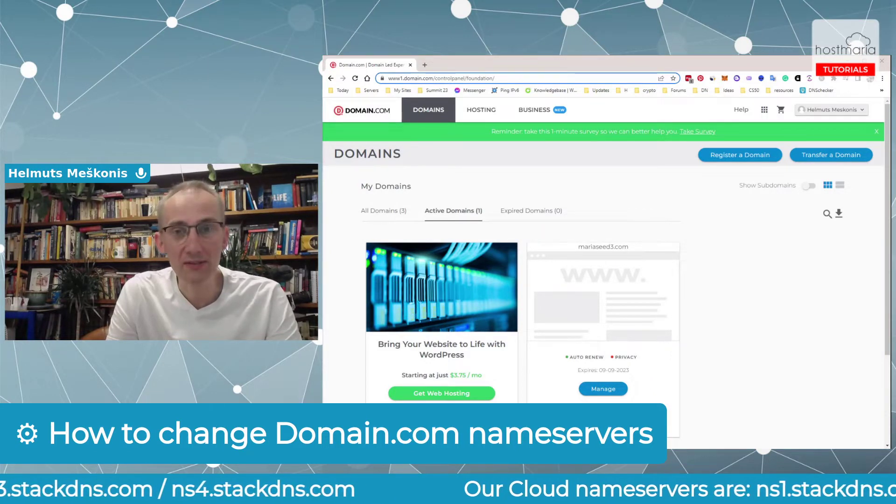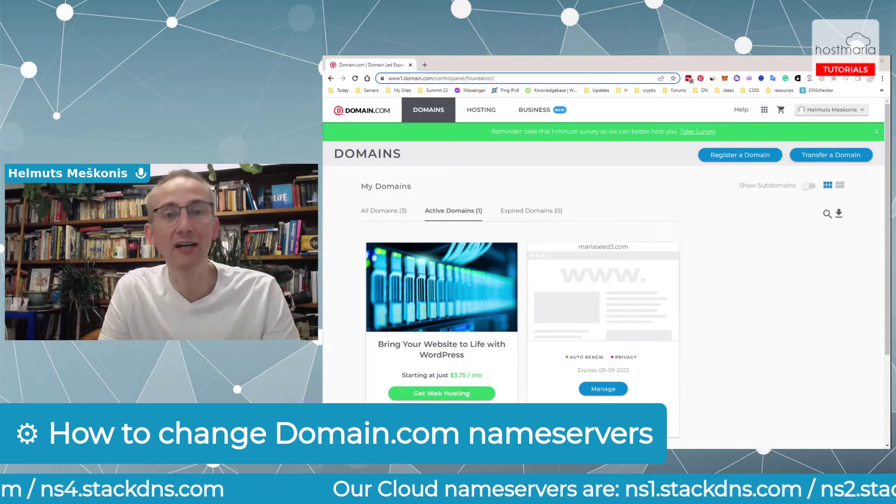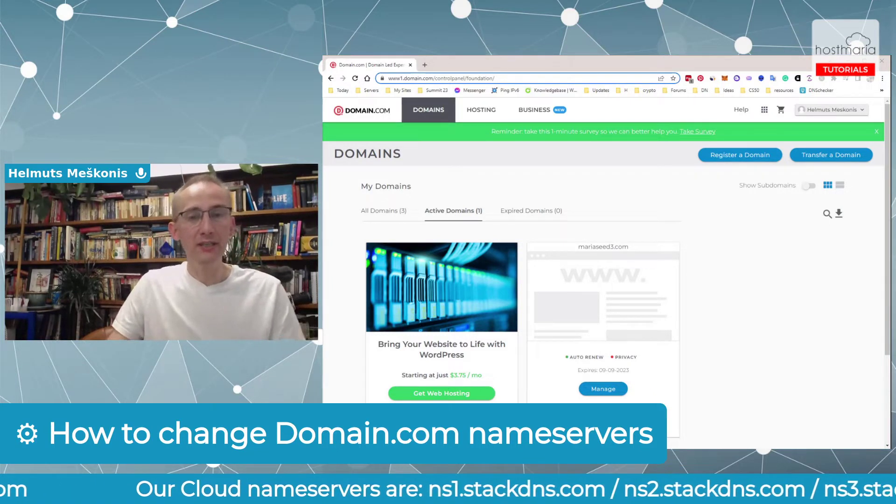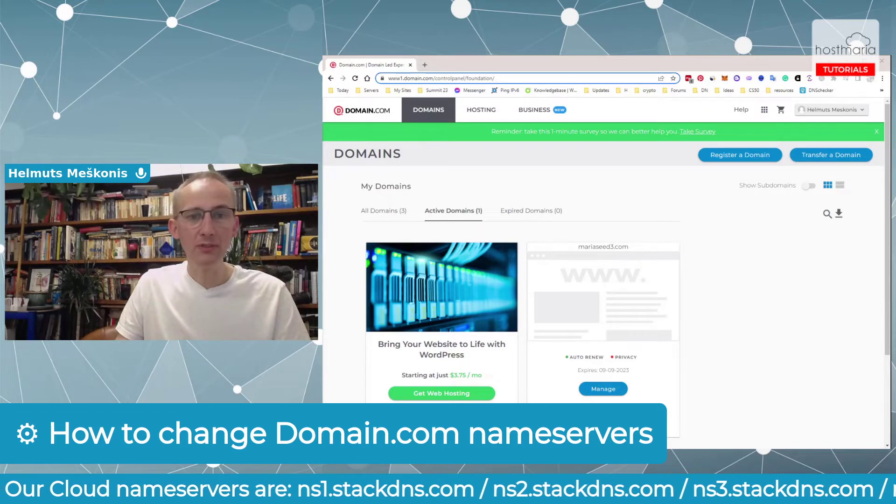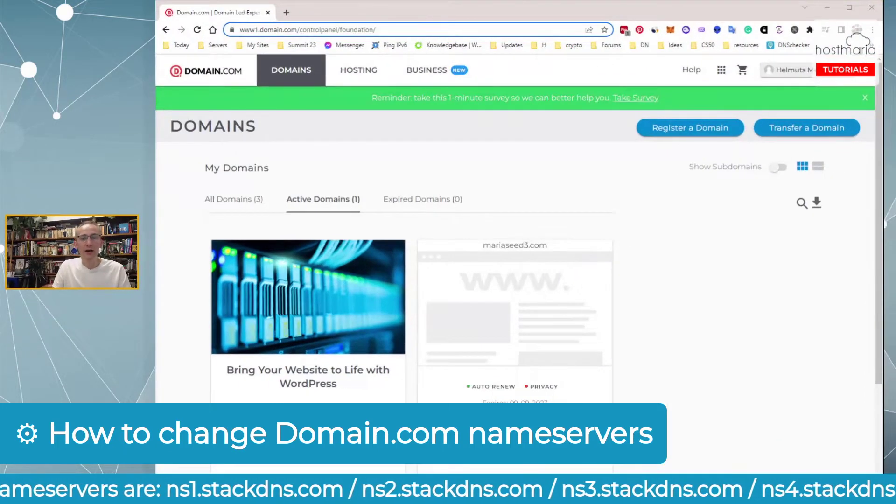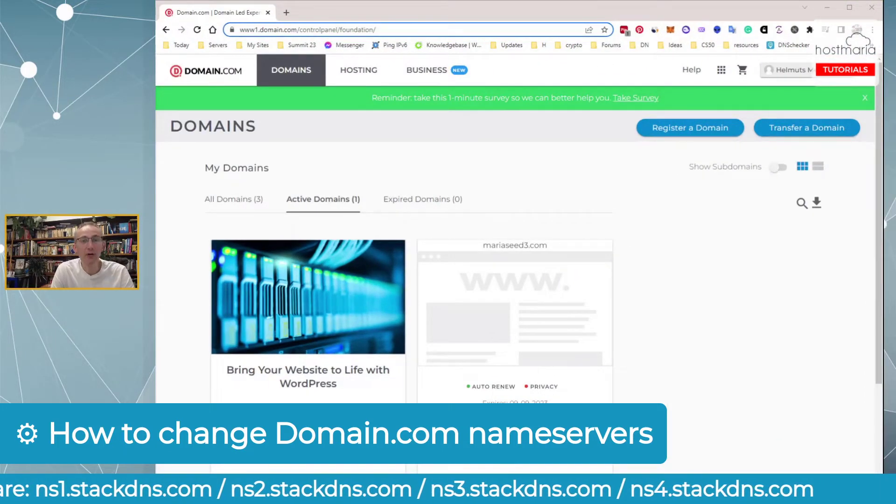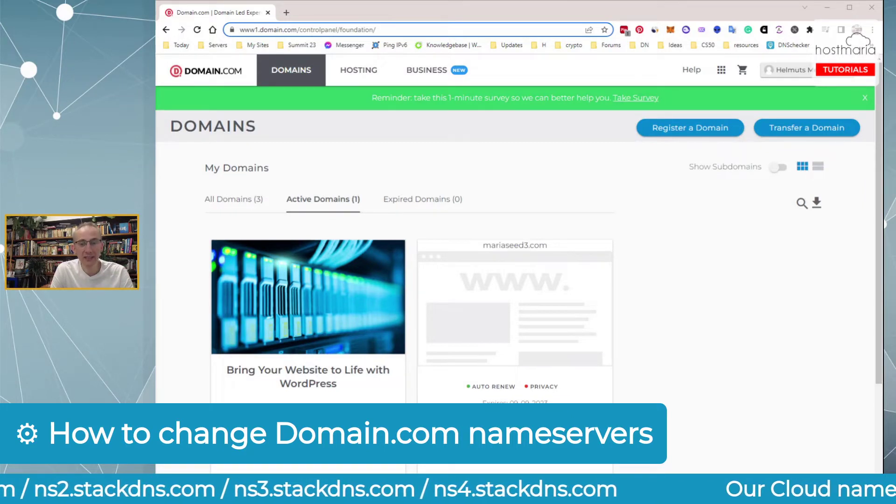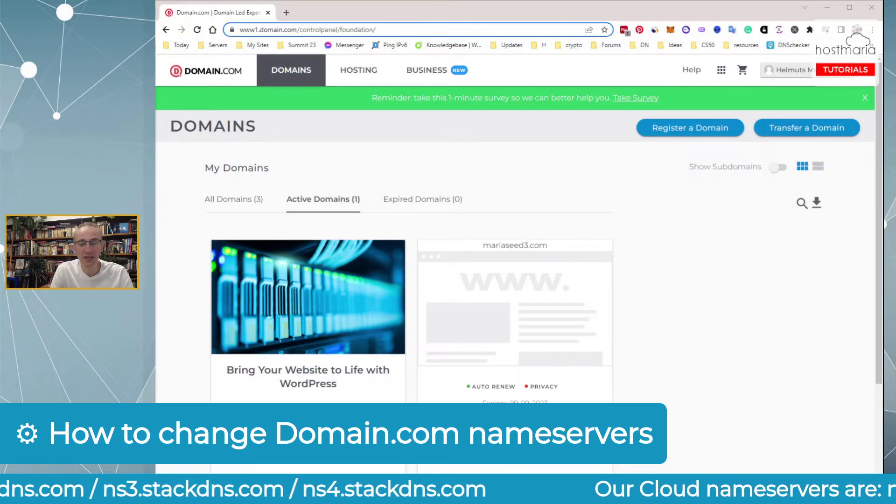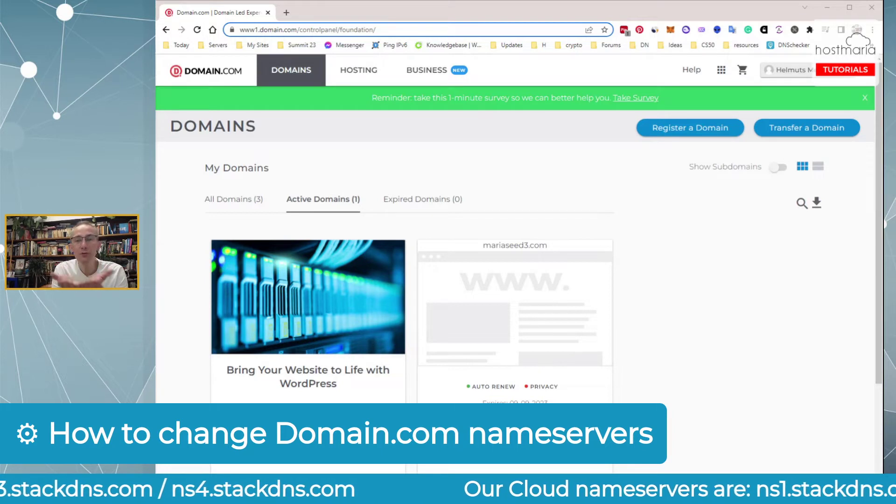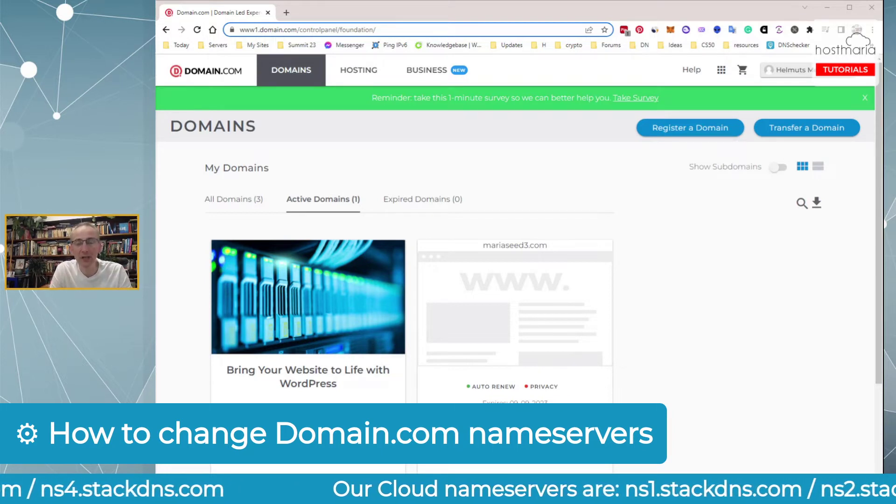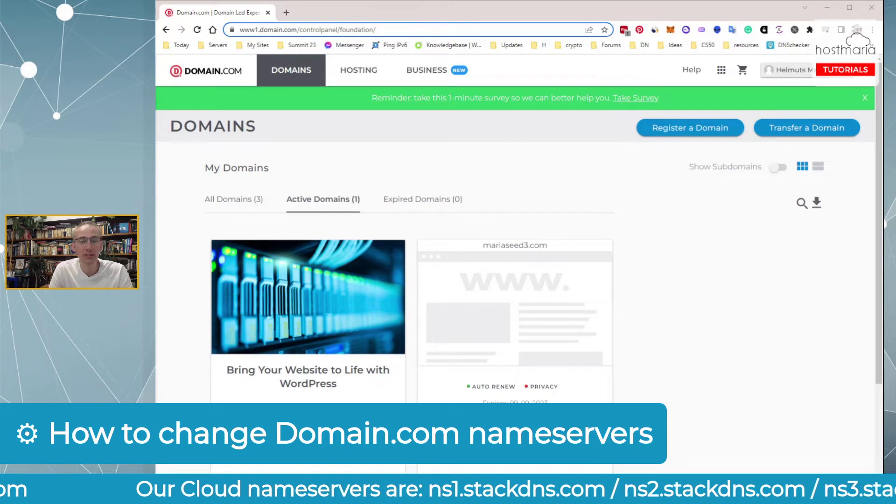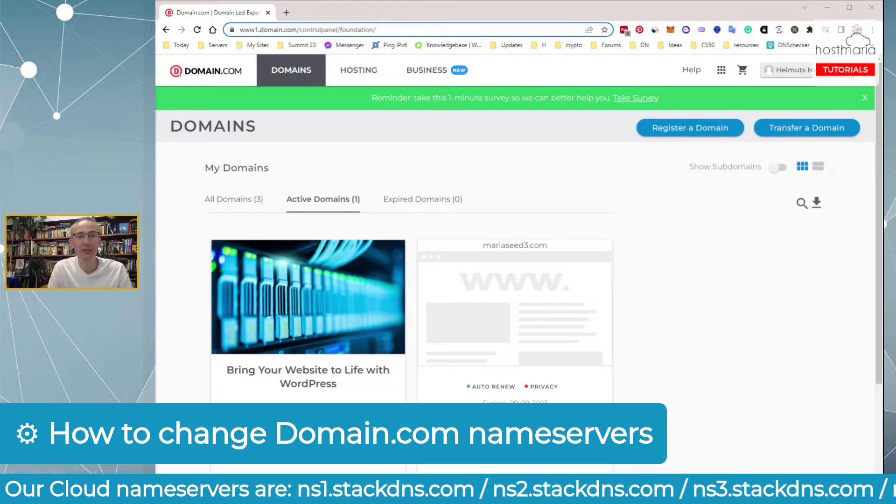Let me switch over. You can see that our nameservers for our cloud are ns1.stackdns.com, ns2, ns3, and ns4. Of course, if you're watching this video tutorial and your hosting is elsewhere, you need to find your own nameservers.